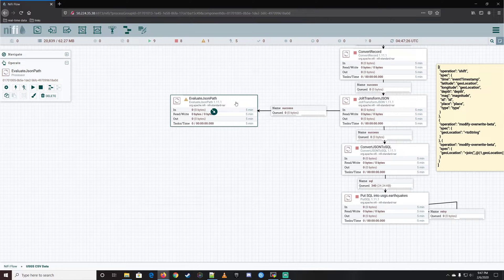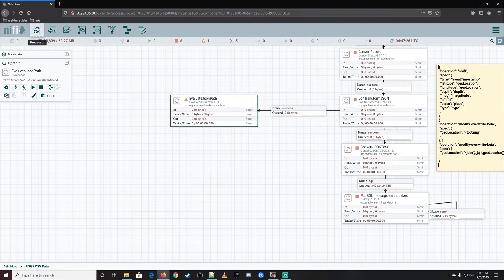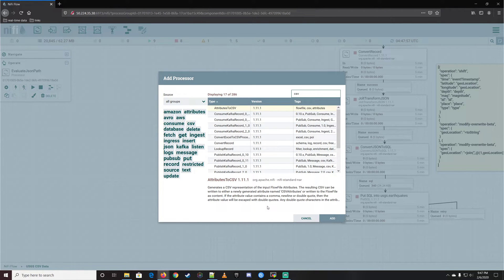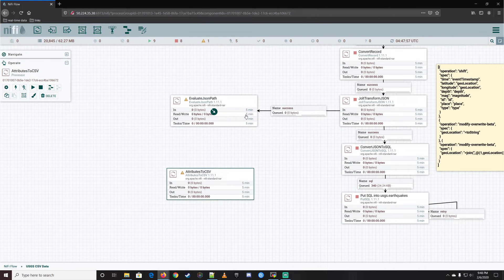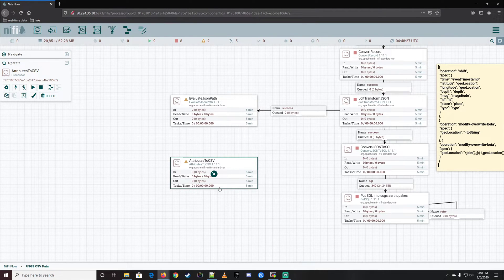So we have the EvaluateJsonPath, and what we need to do is write to the attributes. After this, our next step is going to be a CSV. We have the AttributesToCSV processor — it generates a CSV representation of the input flow file attributes, and the resulting CSV can be written to either a newly generated attribute or as flow file content. But it will make individual flow files that are CSV format, so we'll have to take those and merge that content together so we're not outputting hundreds or thousands of individual CSVs — we want to combine them into bigger buckets.